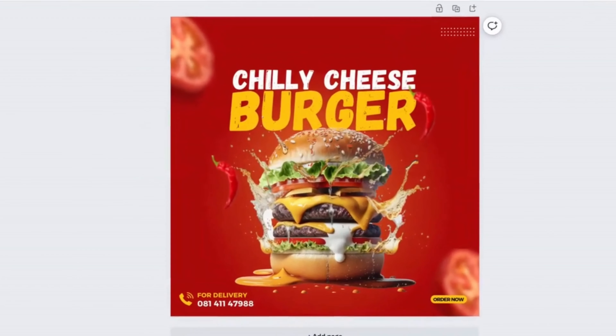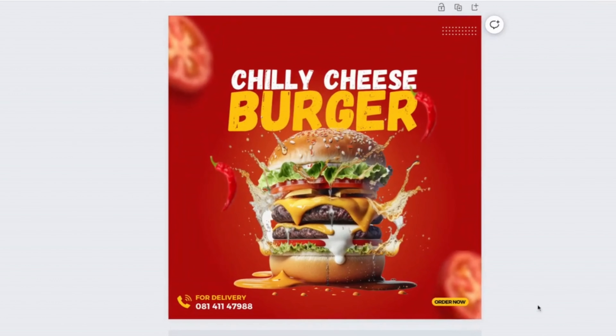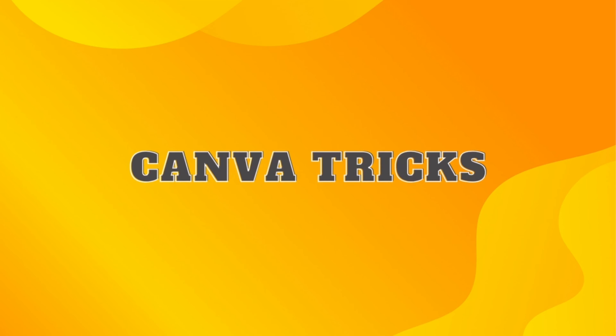In this video I will show you how to create flyer designs like this right in Canva. Let's get into it.